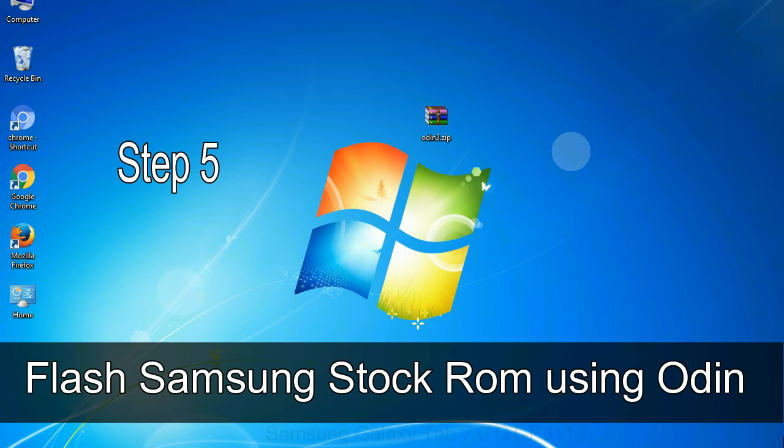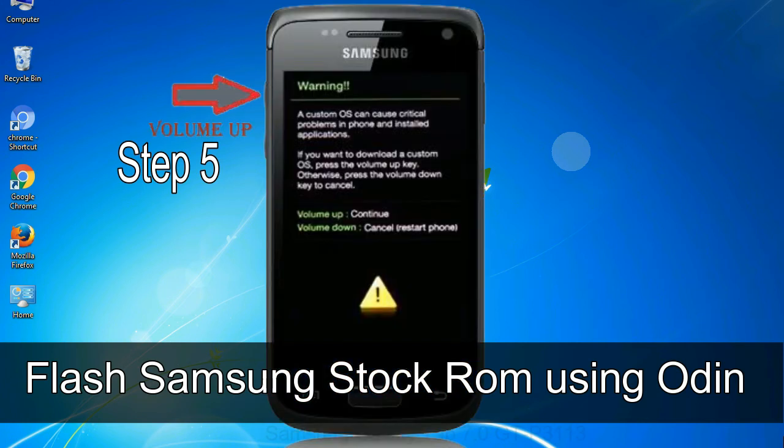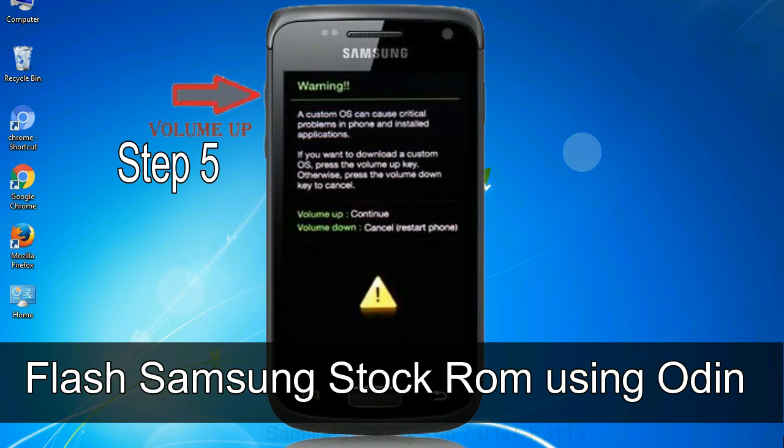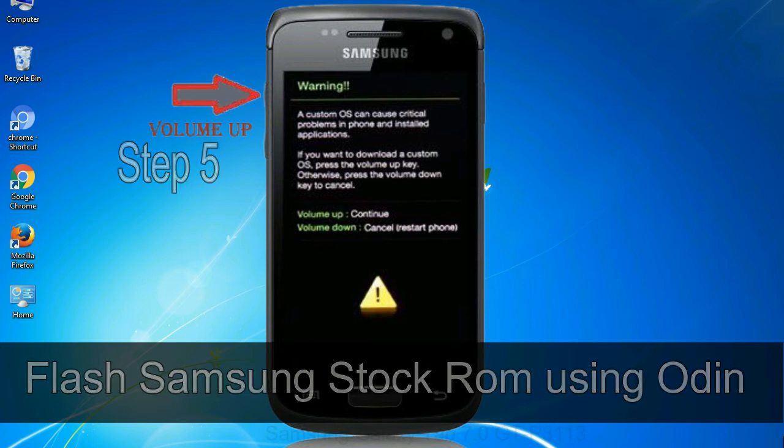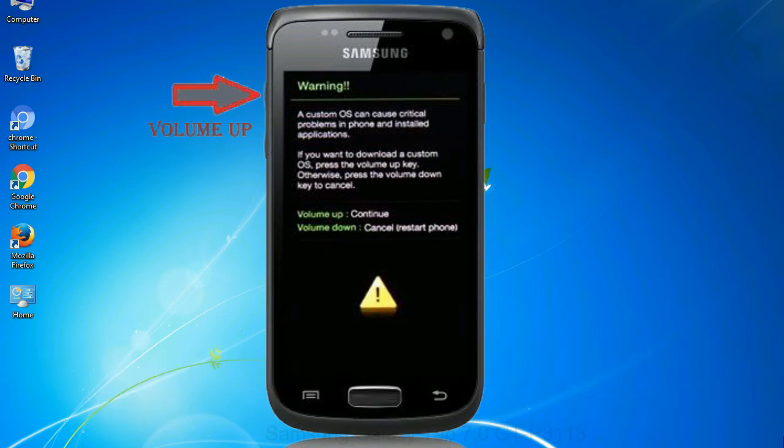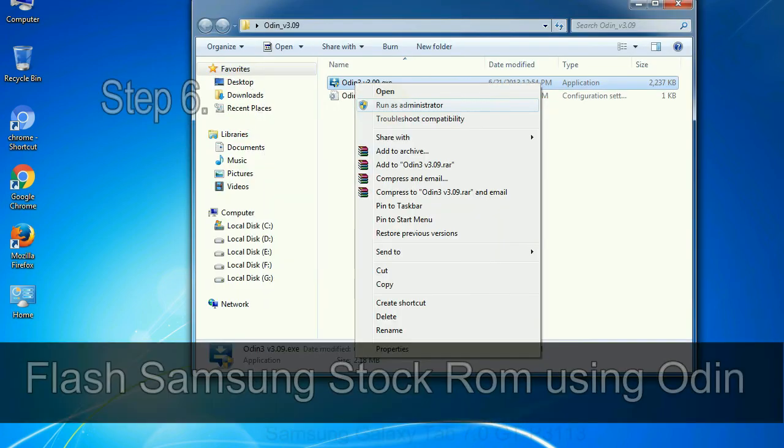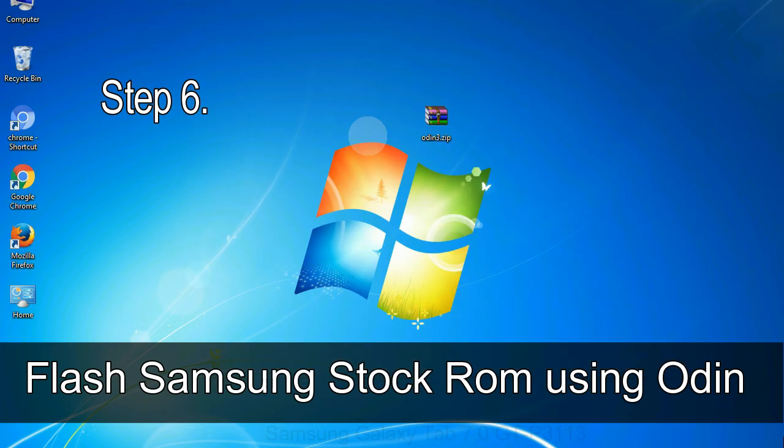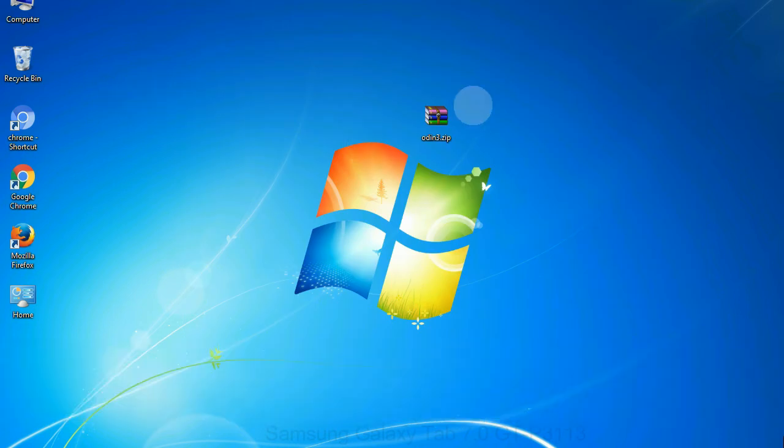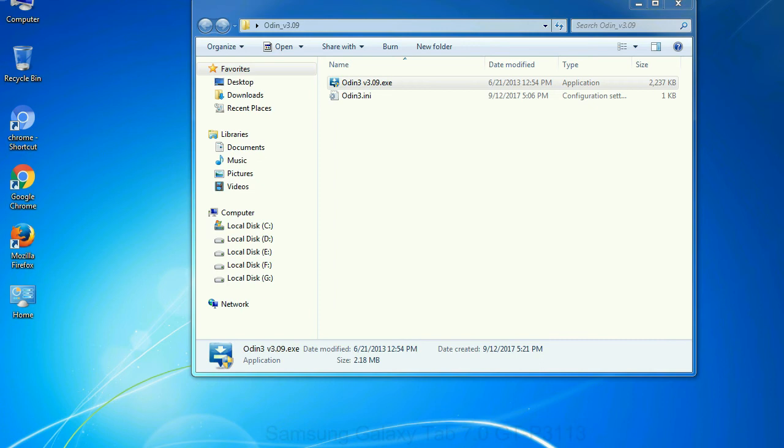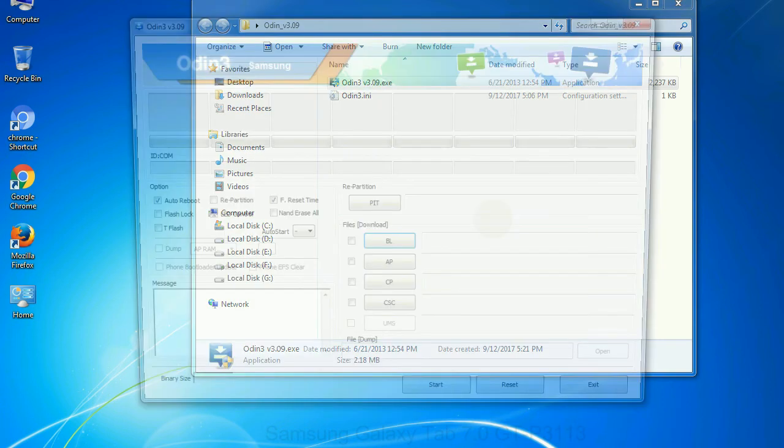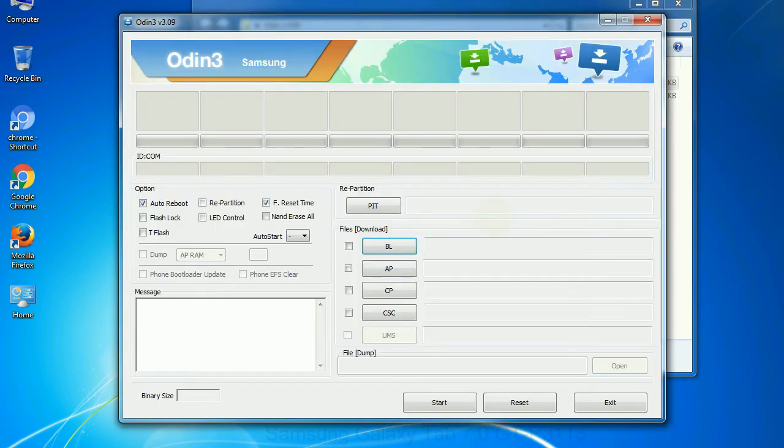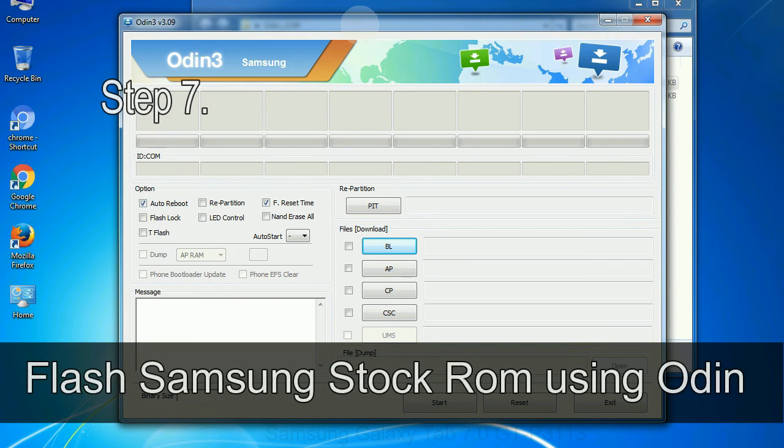Step 5: in the download mode you will be able to see a warning yellow triangle sign. In this situation you have to press the volume up key to confirm entering the download mode. Step 6: download and extract Odin on your computer. After extracting you will be able to see the following files.